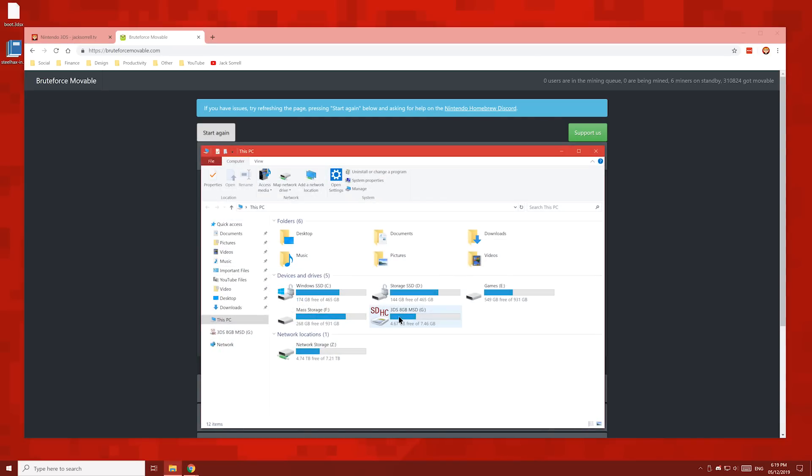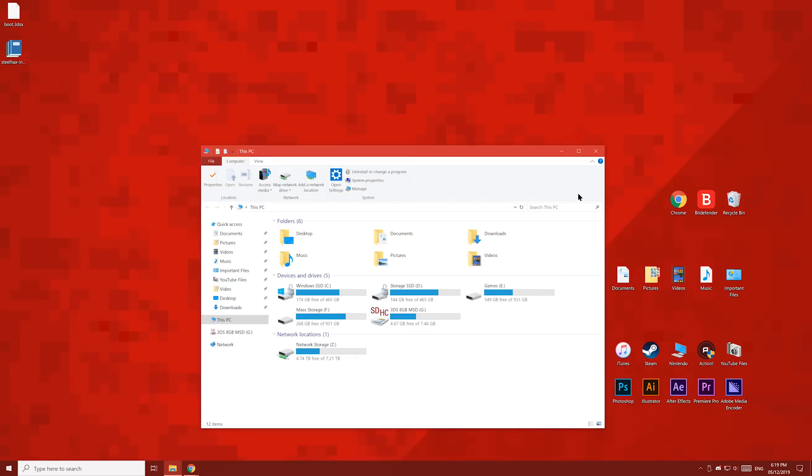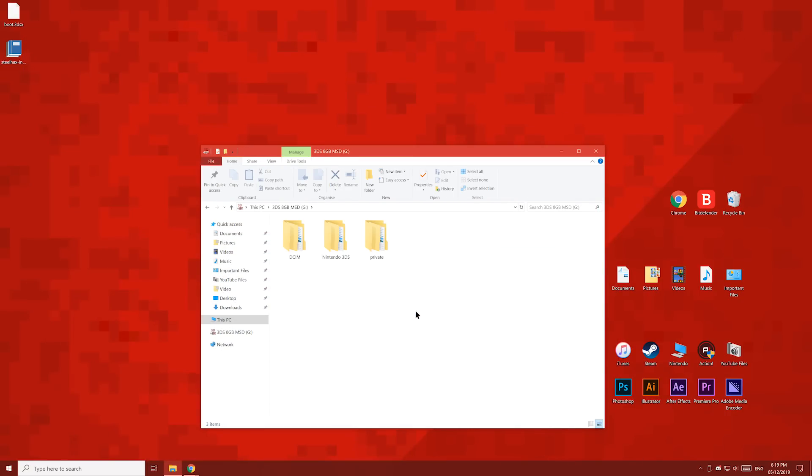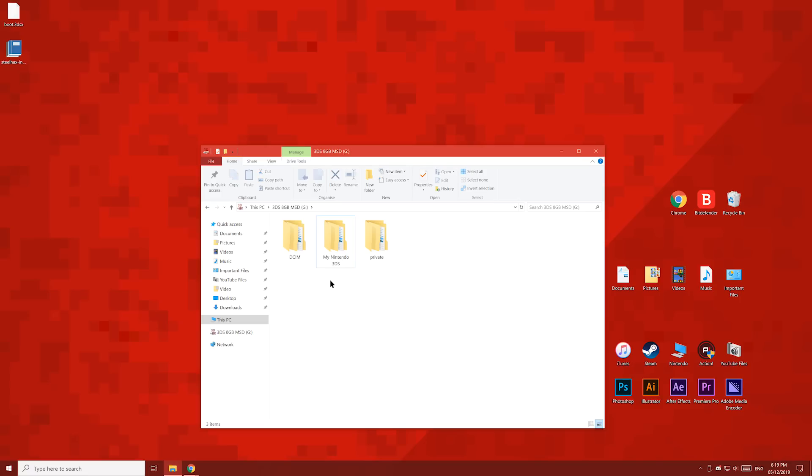Once you've entered your friend code, you're now going to enter your ID0 number. To find your 3DS's ID0 number, open up your 3DS's SD card and look for this folder called Nintendo 3DS. We're going to select this folder and then press F2 on our keyboard to rename it, and we're going to rename it to My Nintendo 3DS. Once you've renamed the folder, eject the SD card and put it back into your 3DS.